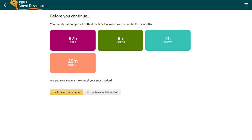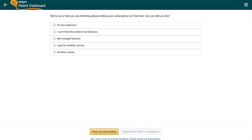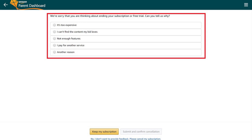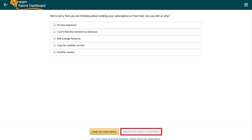Step 4. A screen asks if you're sure you want to cancel your Amazon FreeTime Unlimited subscription. Click Yes, Go to Cancellation Page. A screen appears with options for you to indicate why you're canceling. Choose your cancel reason, and then click Submit and Confirm Cancellation at the bottom of the screen.